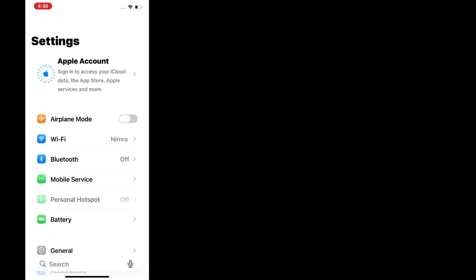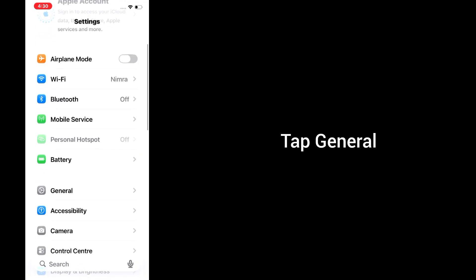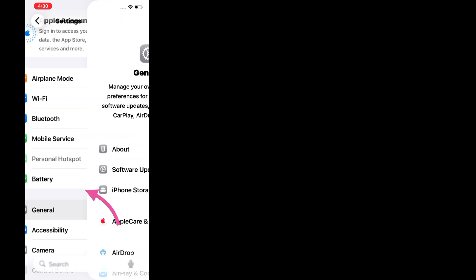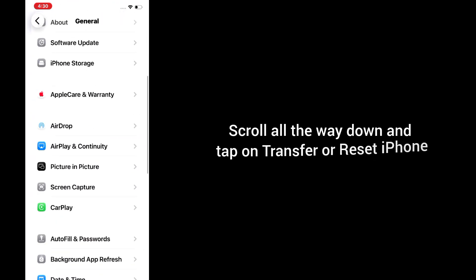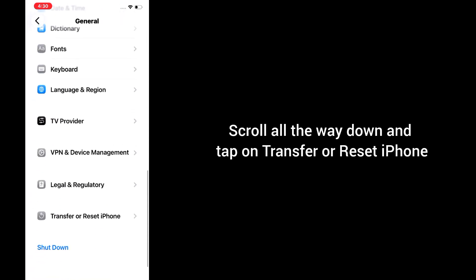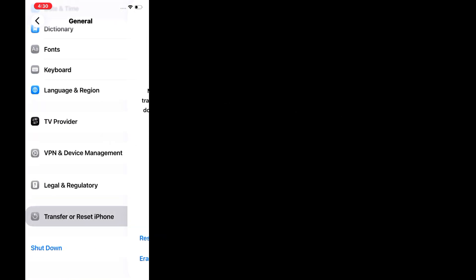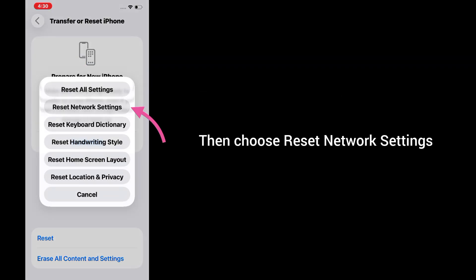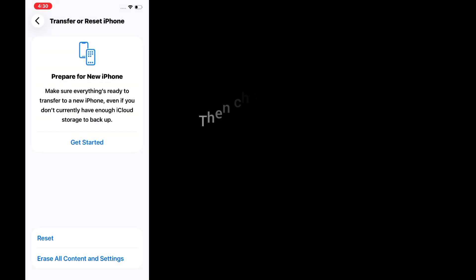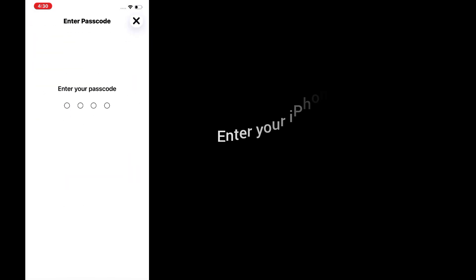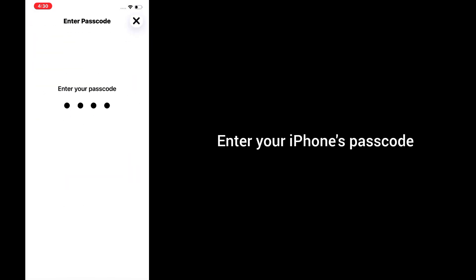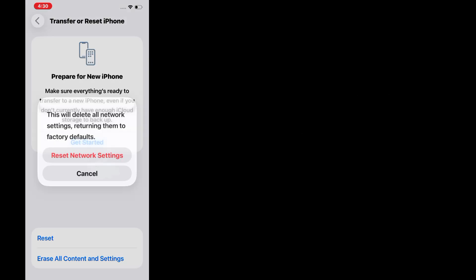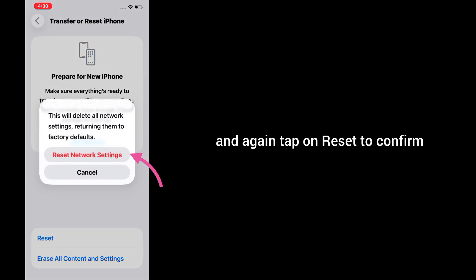Go to the Settings app, tap General, scroll all the way down and tap Transfer or Reset iPhone. Tap Reset, then choose Reset Network Settings. Enter your iPhone's passcode and tap Reset again to confirm.